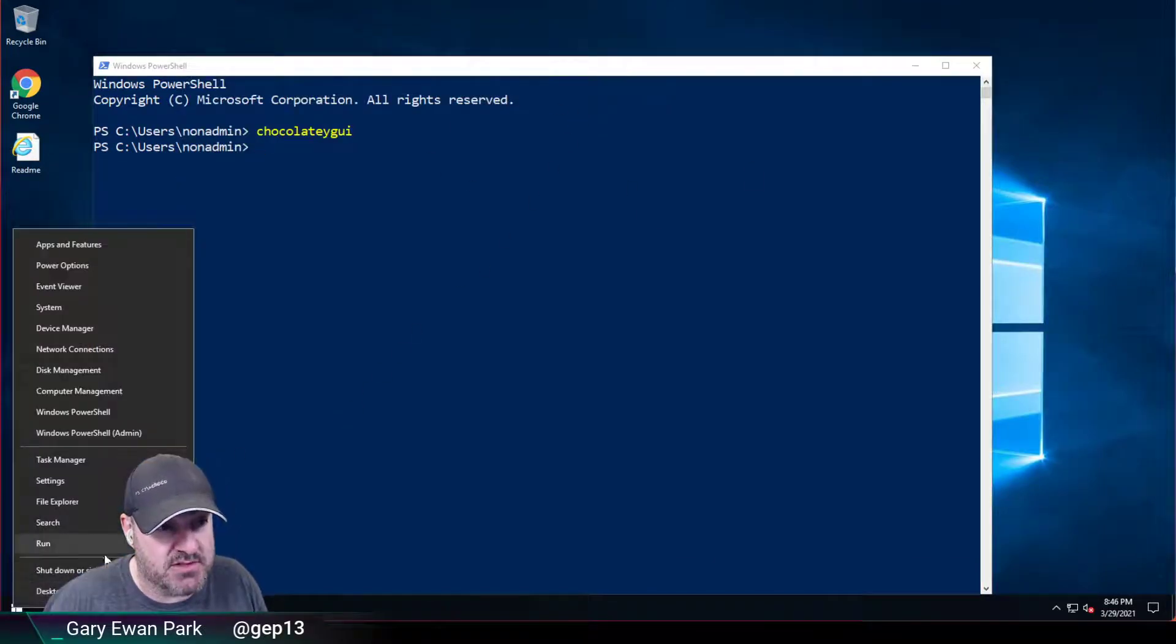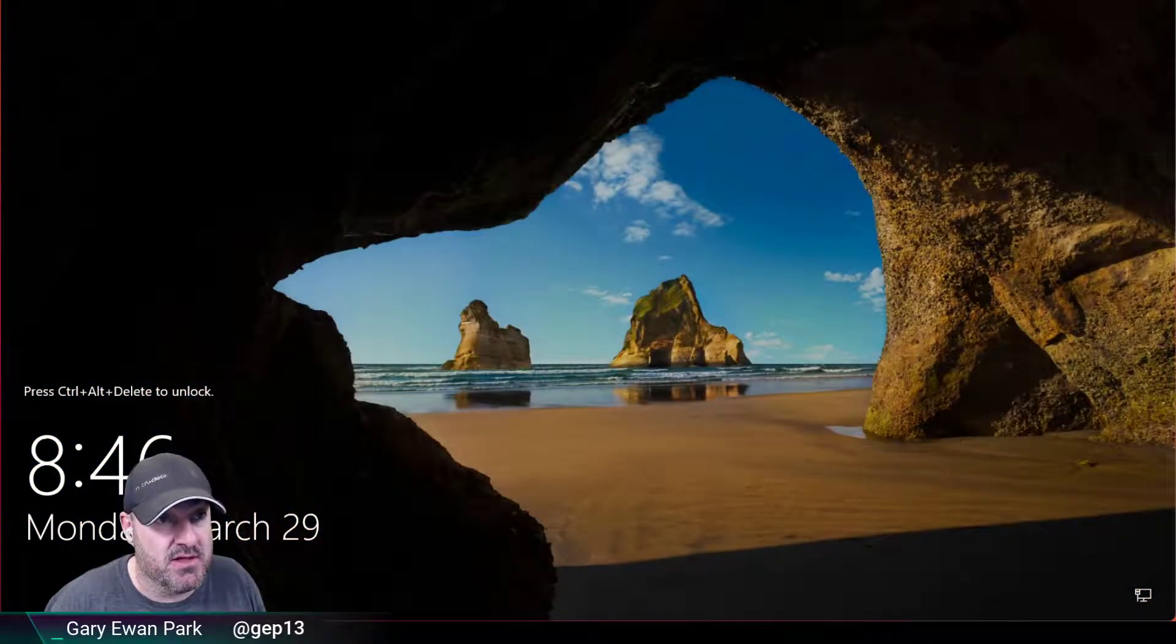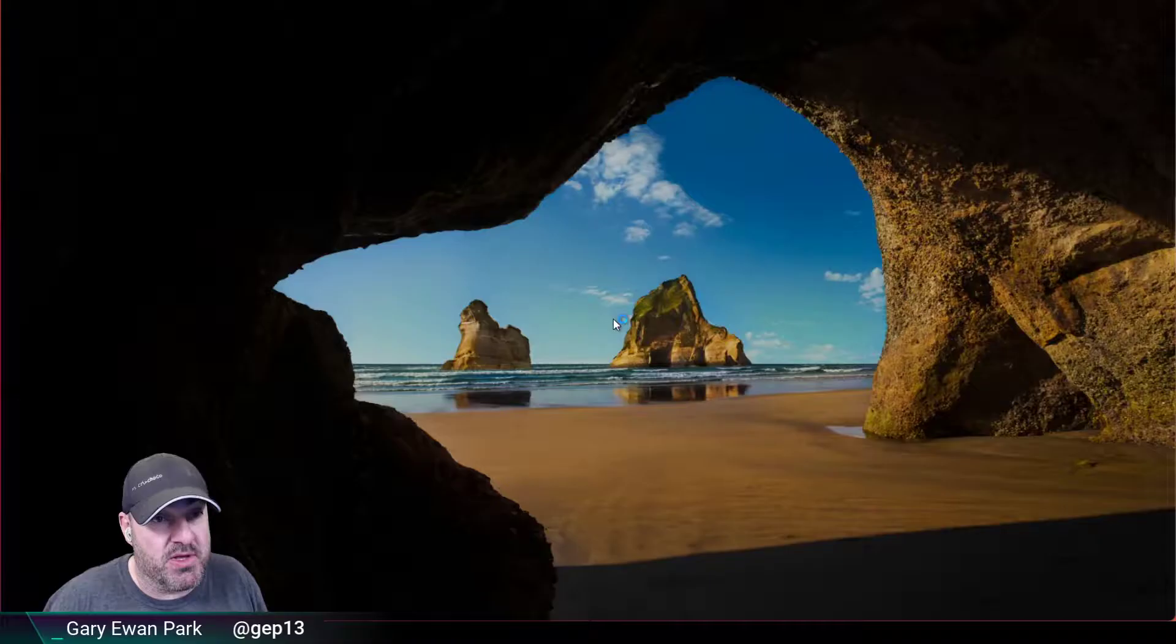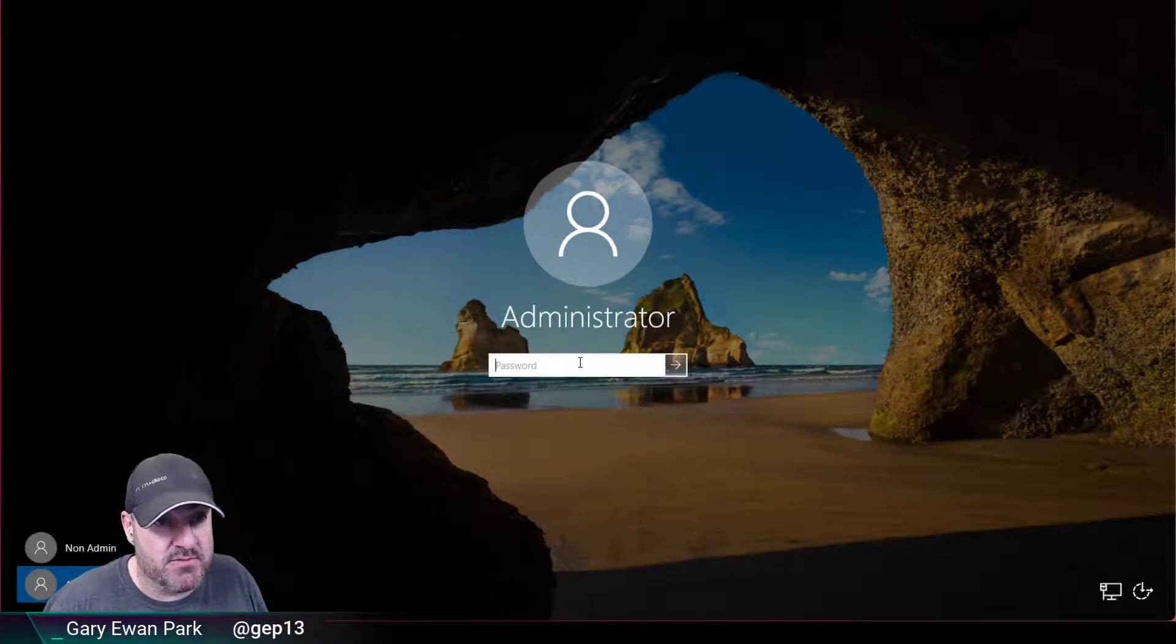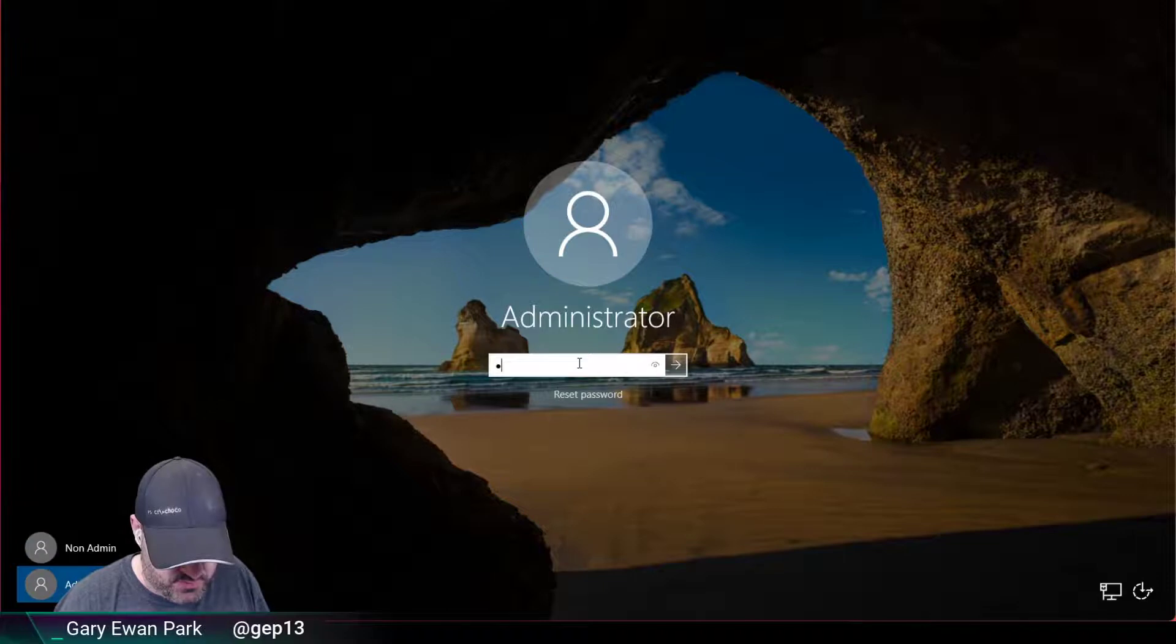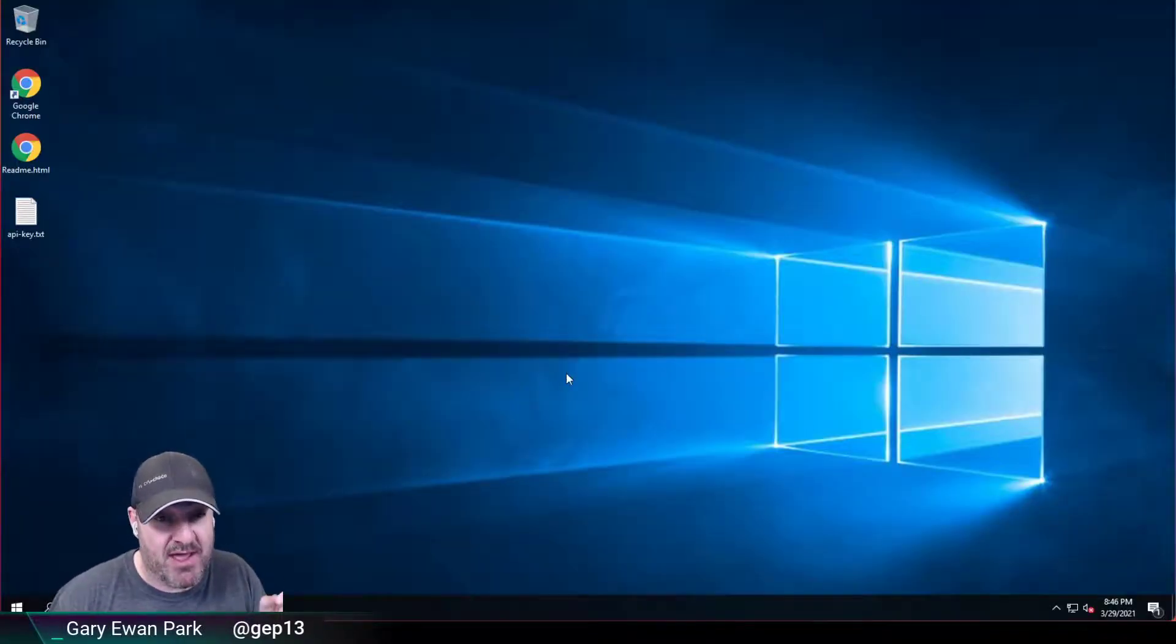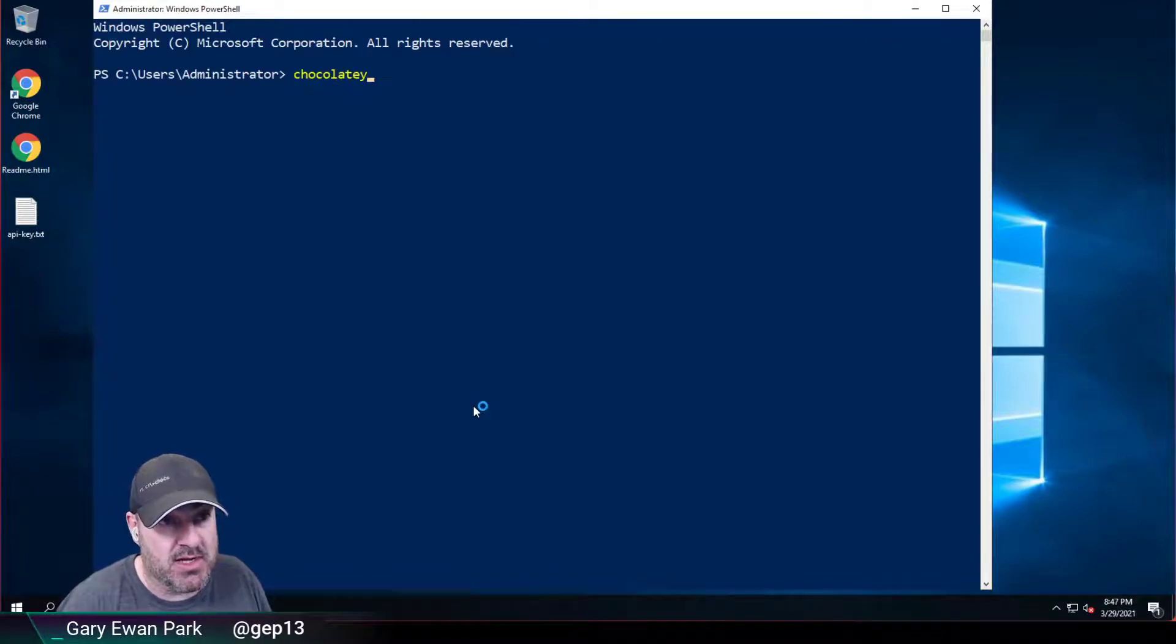I'm going to switch back to the administrator account just to talk through some of the other things that were fixed. Because I've upgraded from 0.18.0 to 0.18.1, I'm not going to be able to illustrate the problem happening but I will be able to show it now working. So let's open up Chocolatey GUI again.